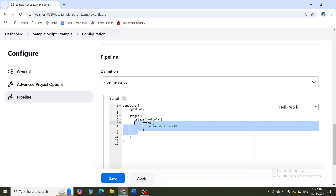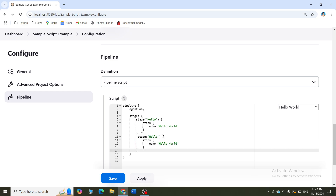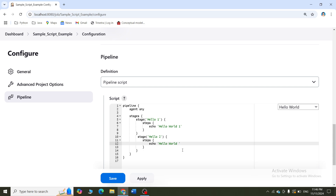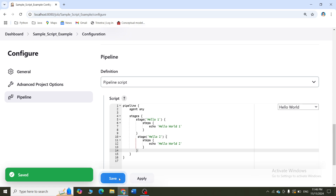What I will do is copy this stage and create one more stage to show you how the pipeline will look like. Let me say the first stage name is Hello 1 and the second stage name is Hello 2. If Hello 1 is successful, let me print Hello World 1, and if Hello 2 is successful, let me print Hello World 2. This is how you write a declarative pipeline and you can add any number of stages depending on the number of projects. Then click on apply and then click on save.